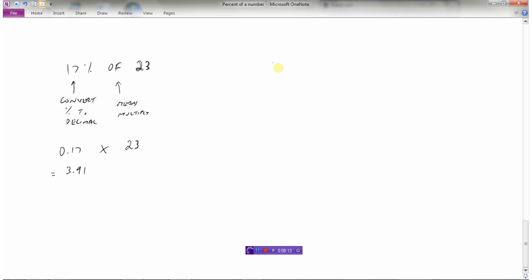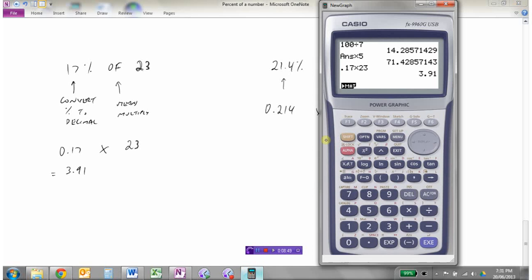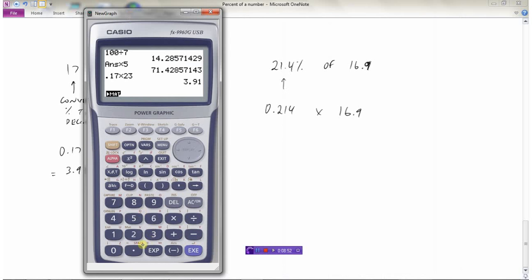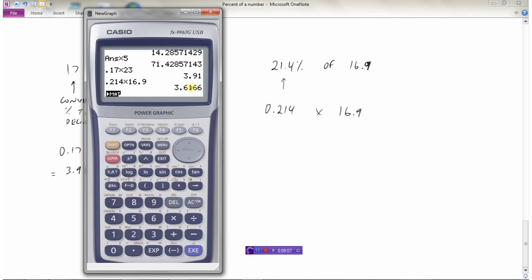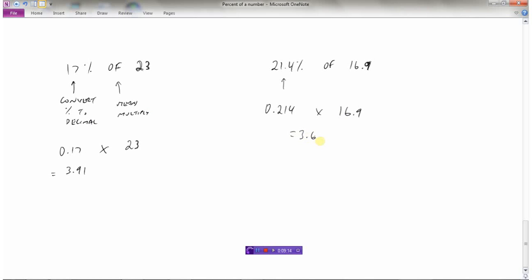Let's do another one. How about 21.4% of 16.9? We're not going to be able to do this one in our head, but using what we know about conversions from percents to a decimal, this should not pose us too much of a challenge. So 21.4%, converting that to a decimal, divide by 100. So 0.214 would be 21.4%, of means times 16.9. Now we get the calculator out. So 0.214 times 16.9. So this is going to give us 21.4% of 16.9 is 3.6, because I always like to round to two decimal places. So 3.62 would be the final answer there. That would be 21.4% of 16.9.